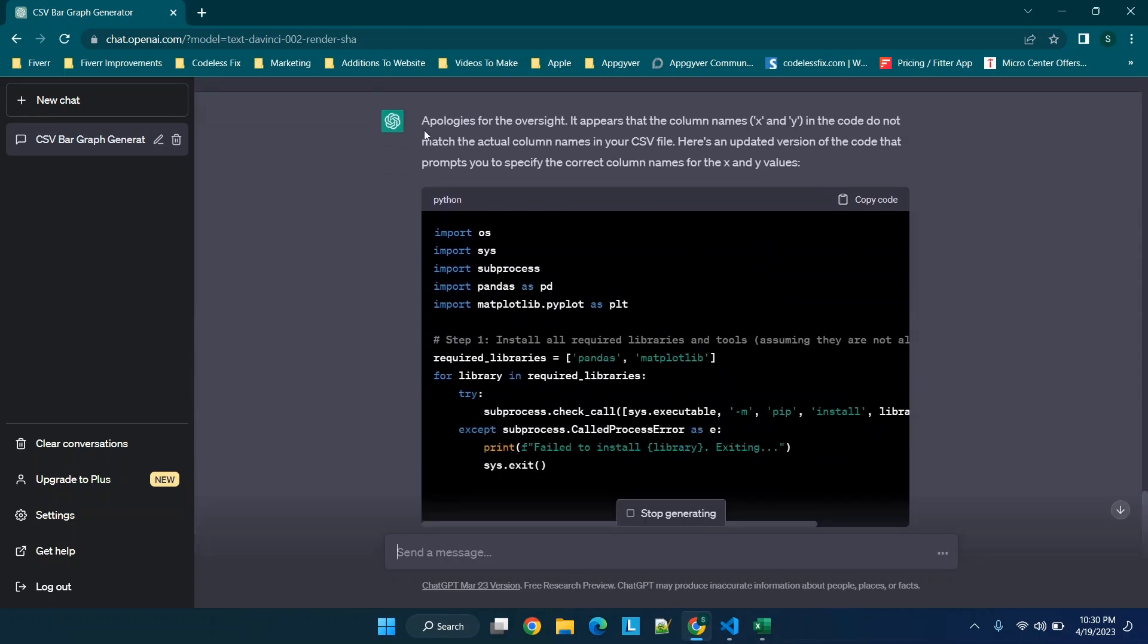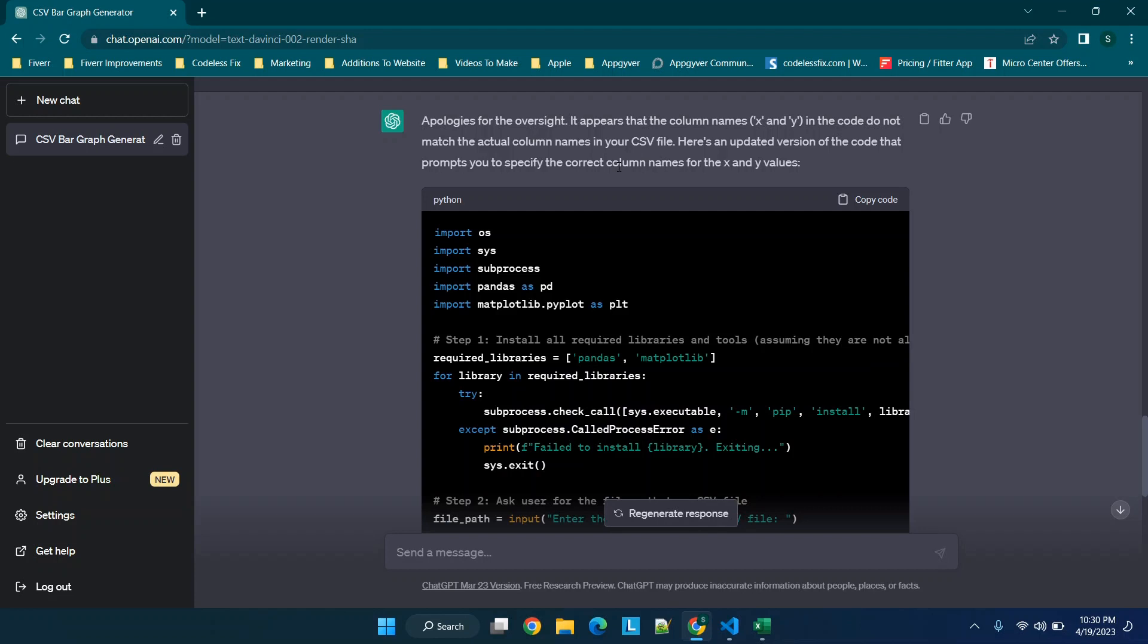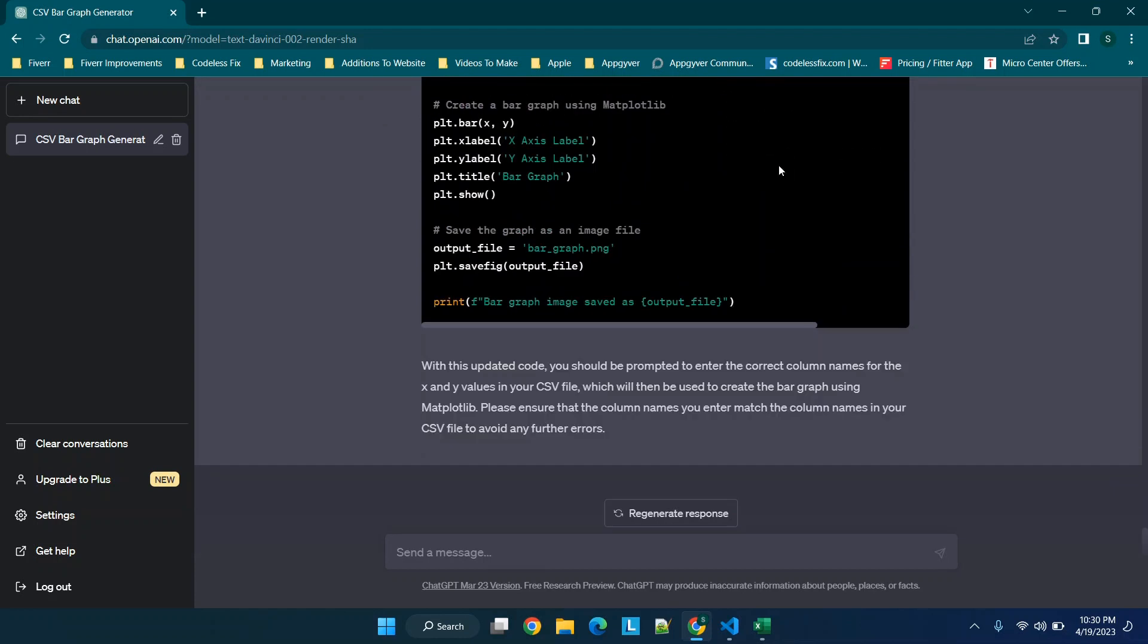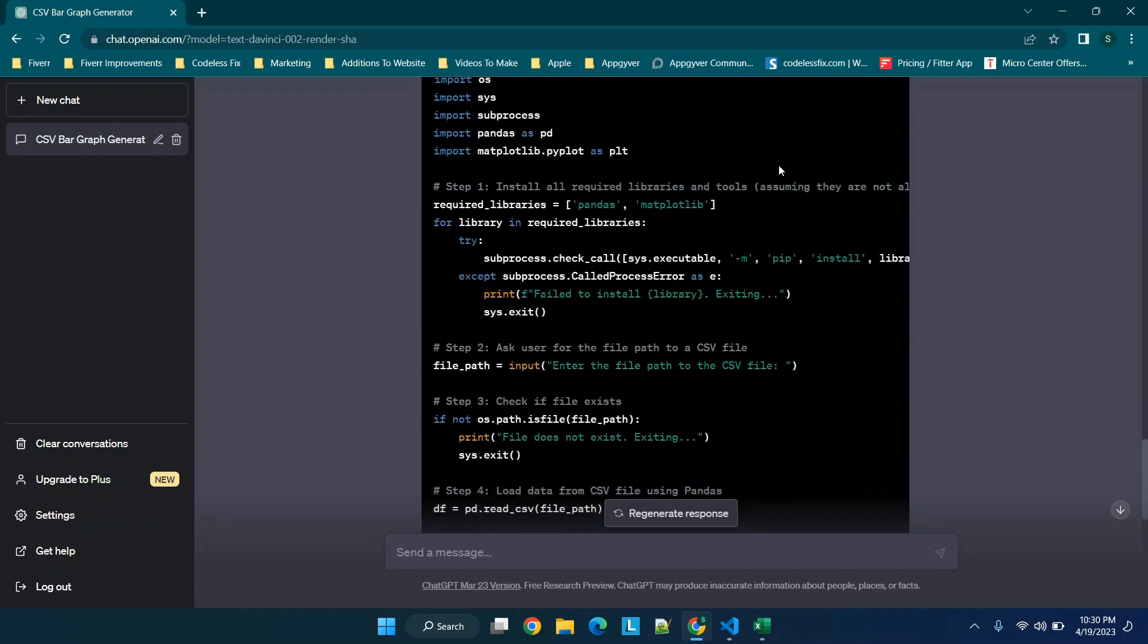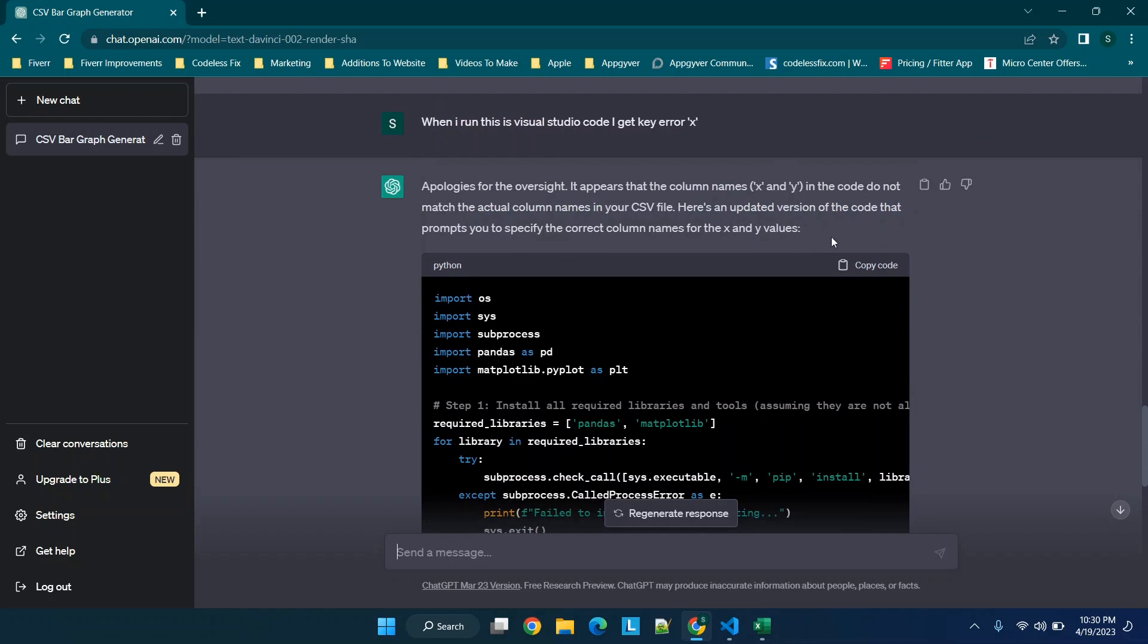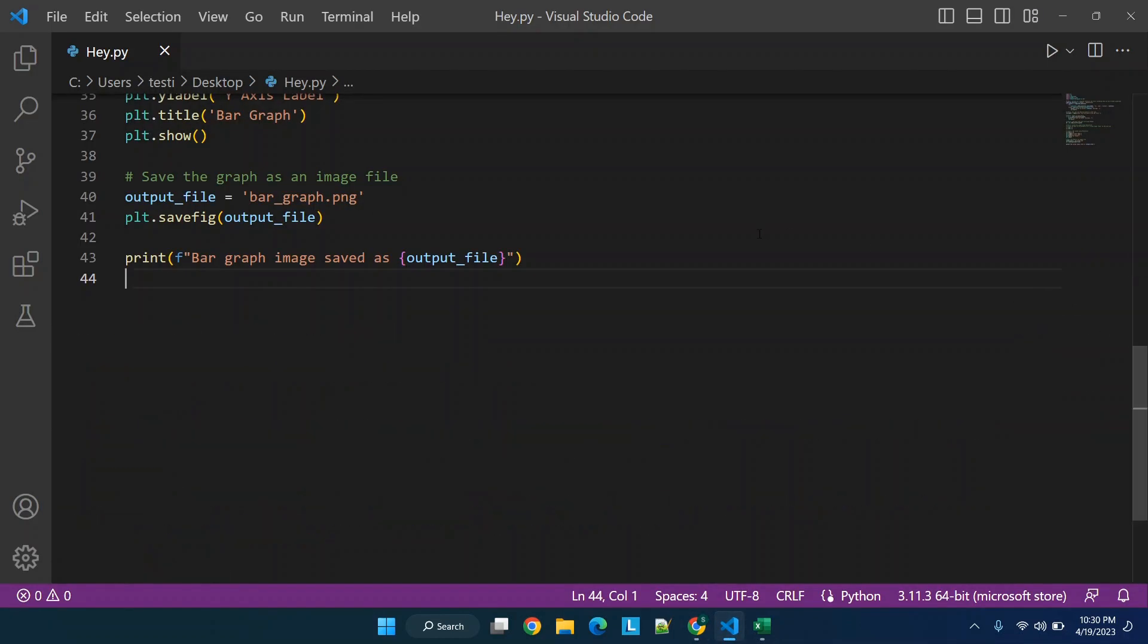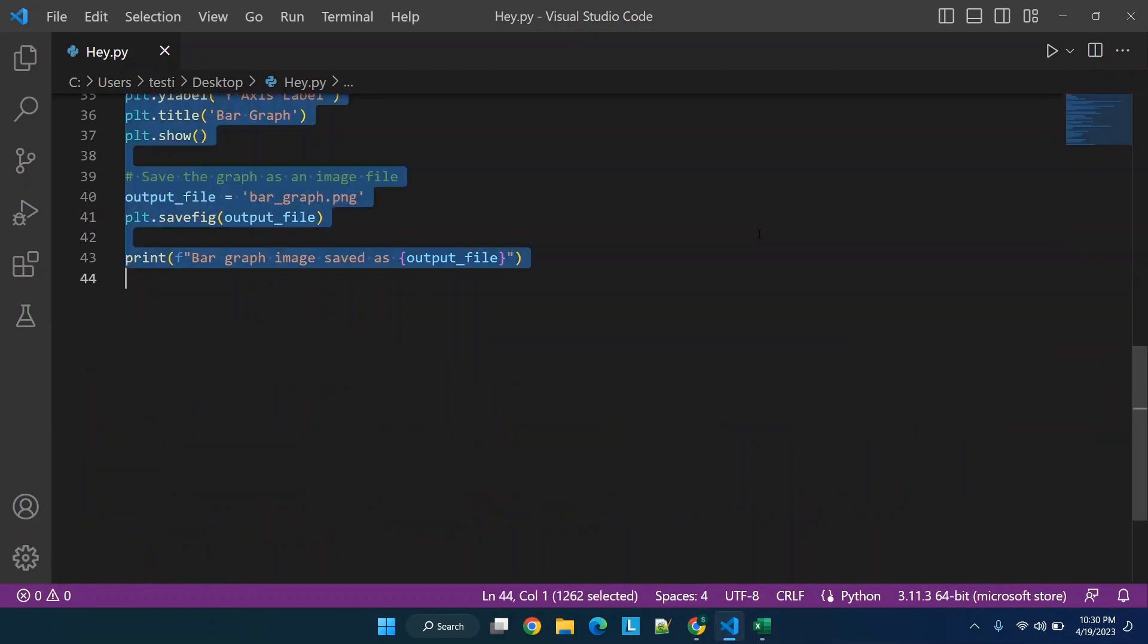And then you'll see now we're getting a little bit closer because it's saying X and Y do not match the column names in your CSV. And this prompts you to specify the correct column names for the X and Y, which is exactly what we wanted. So now we're going to copy this code and we will paste in what could potentially be the final draft and allow it to run.